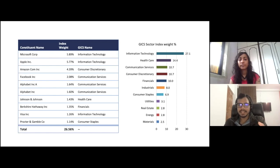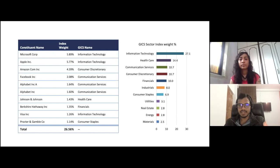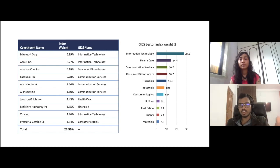In terms of sector weightage, 27% of the allocation goes to information technology companies such as Microsoft, Apple, and Amazon. Healthcare is close to 14.4%, communication services 10.7%, consumer discretionary 10.7%, and financials 10%. The top three sectors — IT, healthcare, and communication services — are dominating the whole world and growing very fast in the current world.